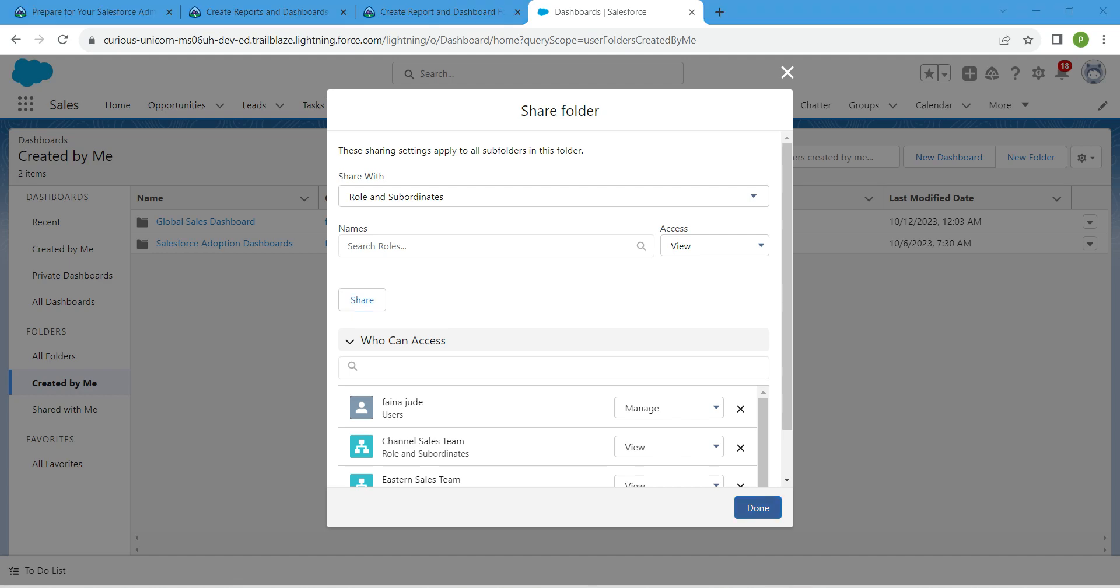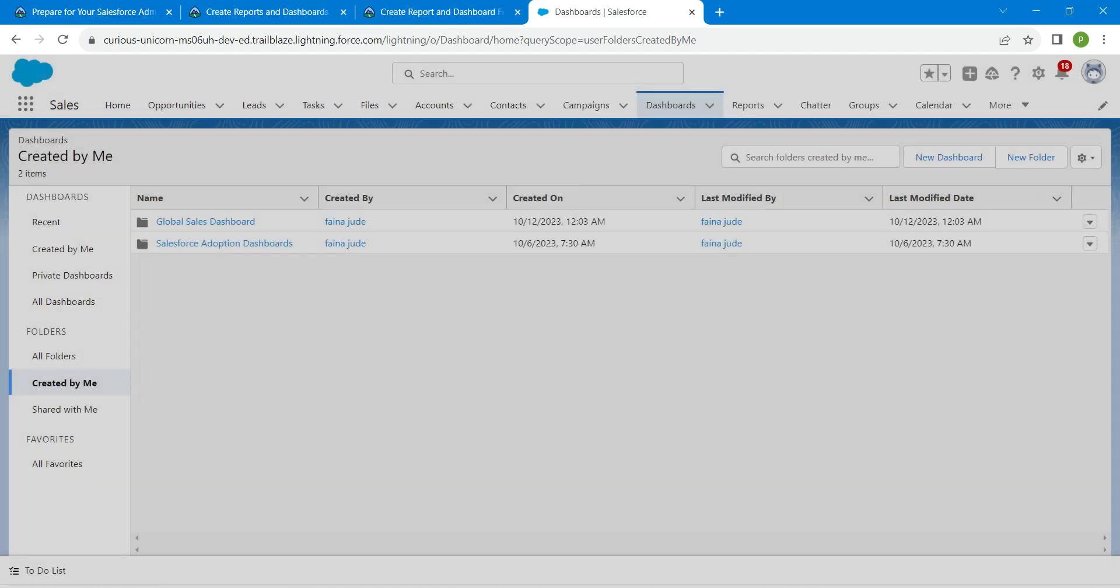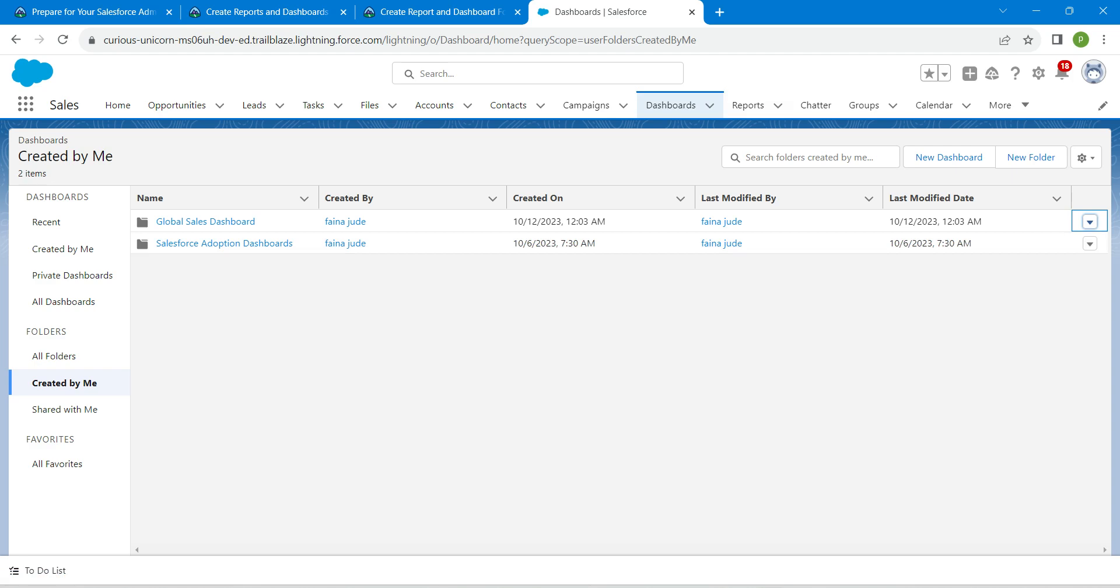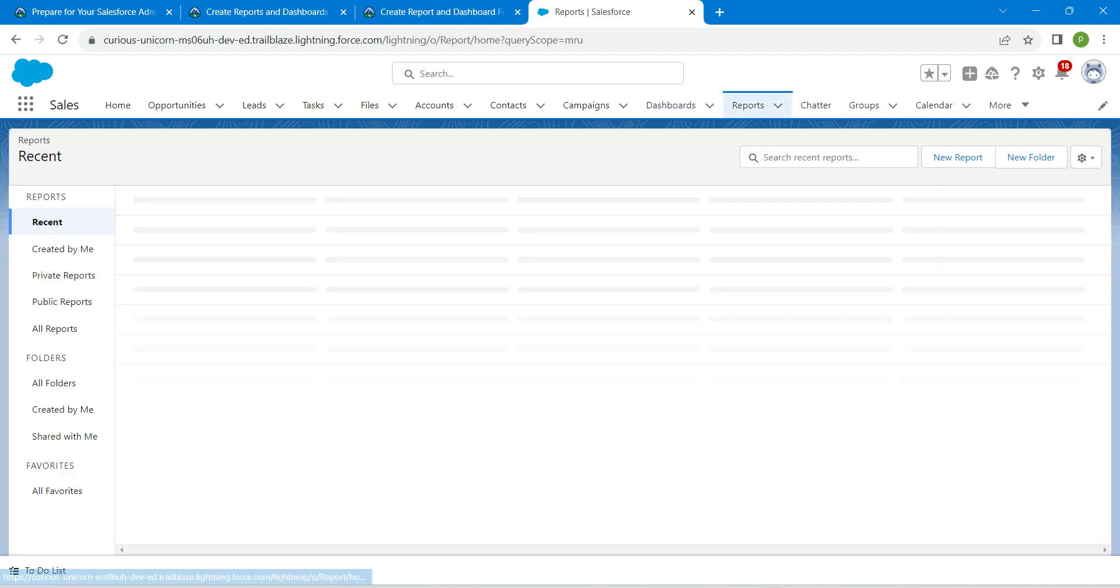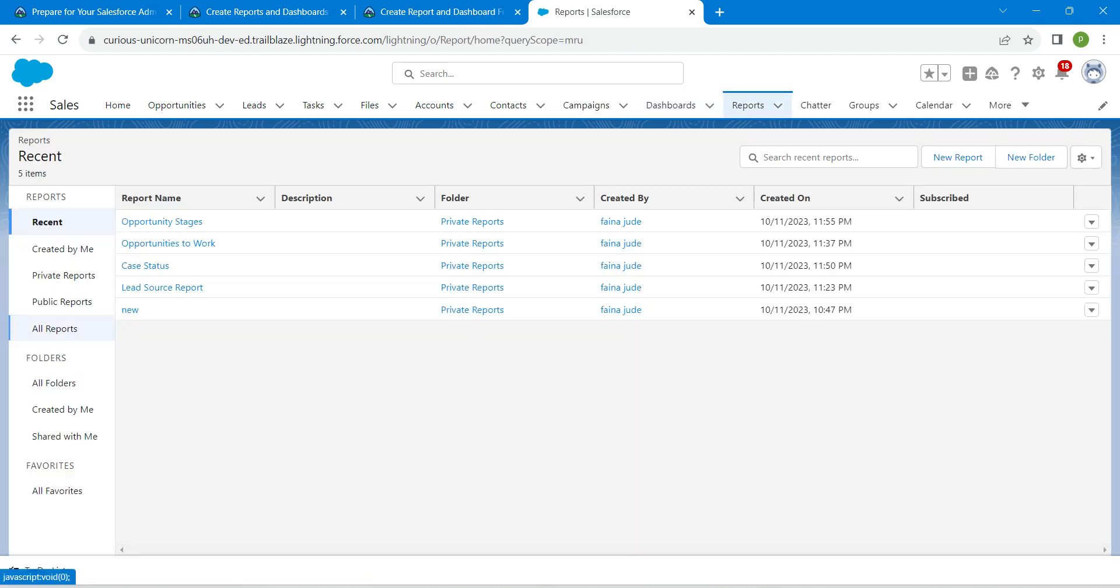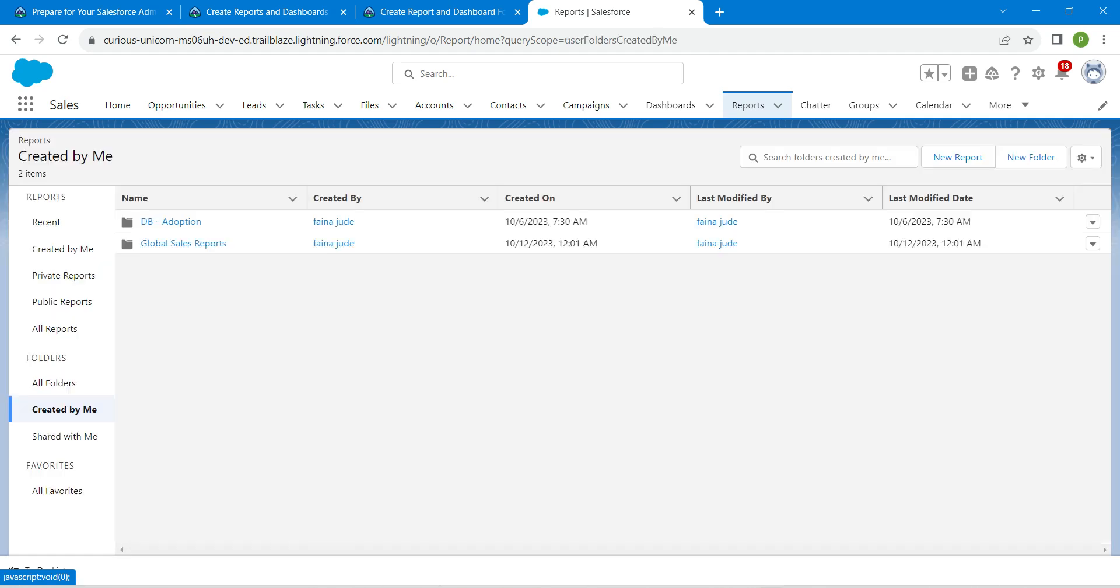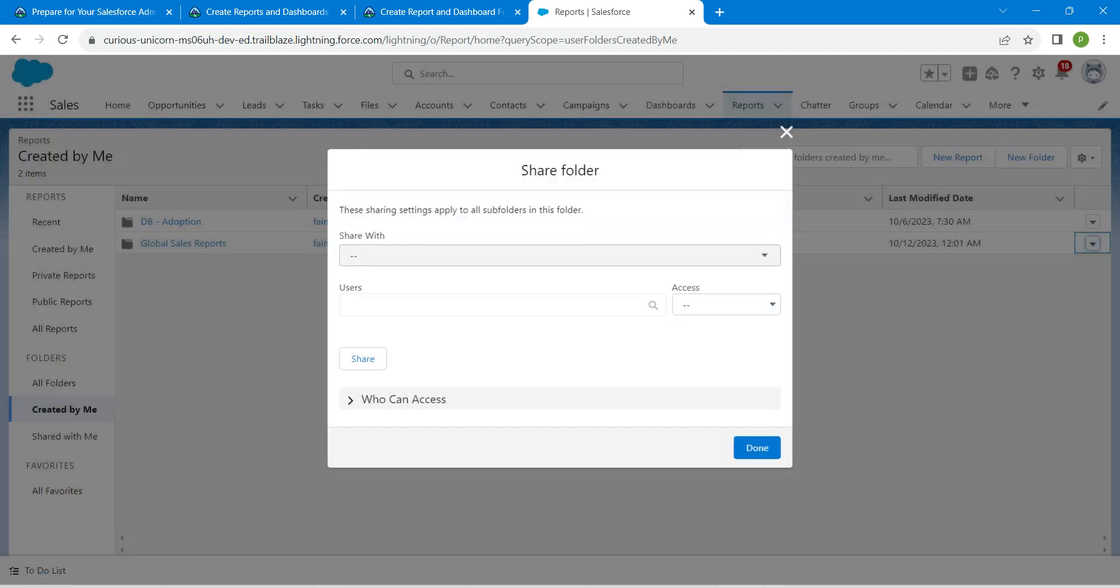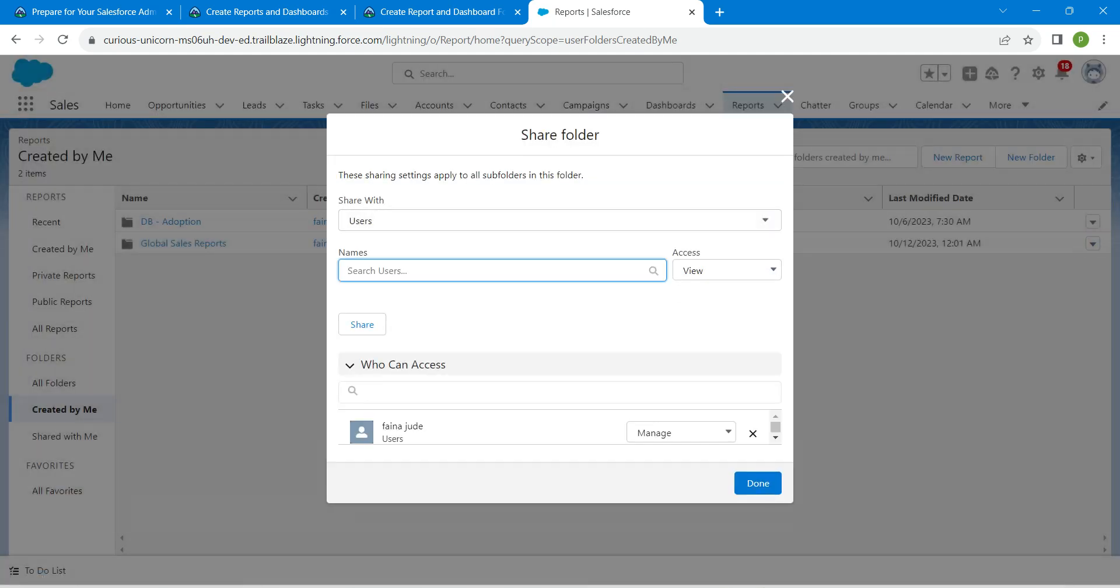Now let's go to our Reports tab. Here you will find Created by Me under folders. I'm going to click Share next to Global Sales Reports and select Roles and Subordinates.